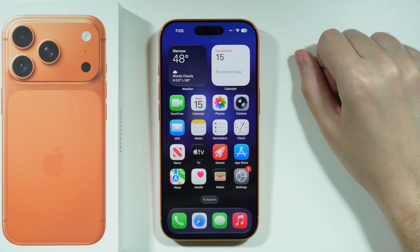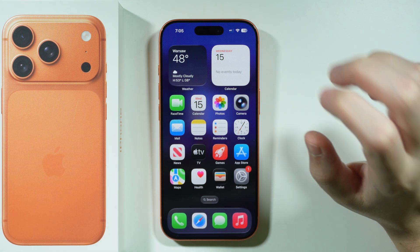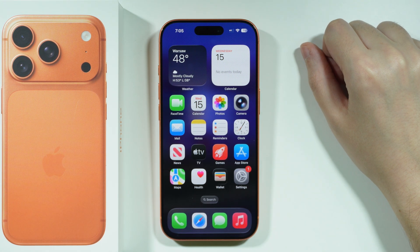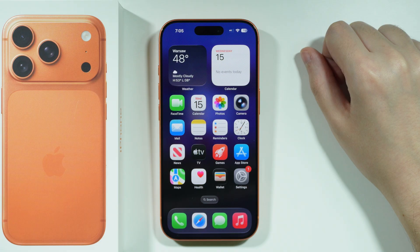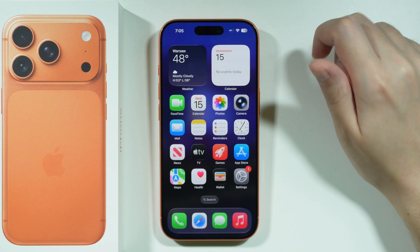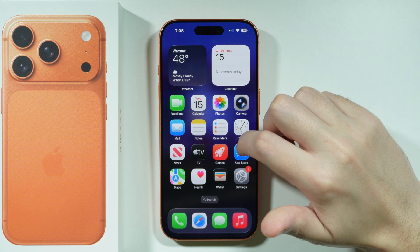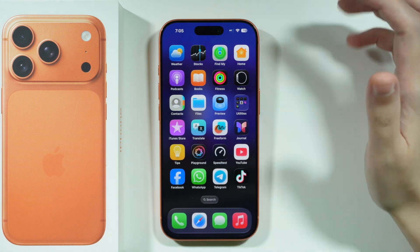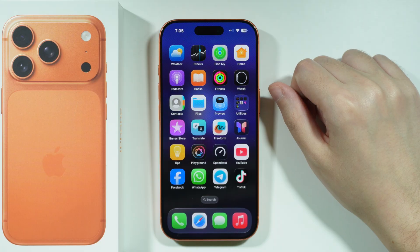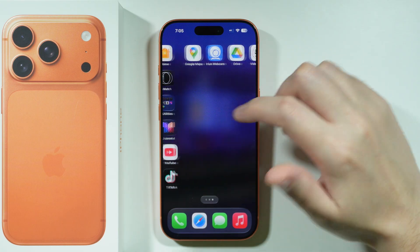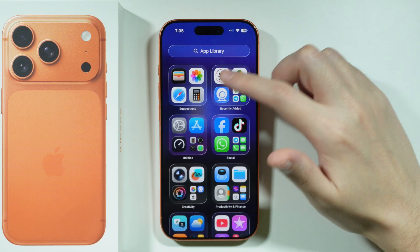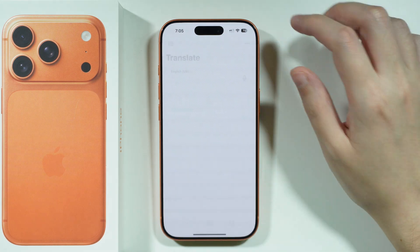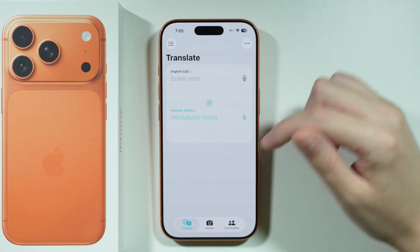If you want to use the translator for real-life conversation on iPhone 17 Pro and Pro Max, then we're going to go to the Translate app, which you can find by default on the home screen, or you can go to the app library instead. So let's open the Translate app.